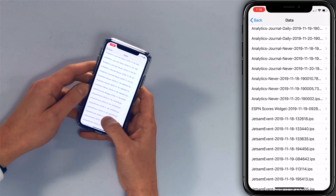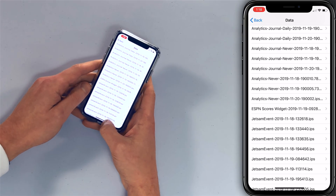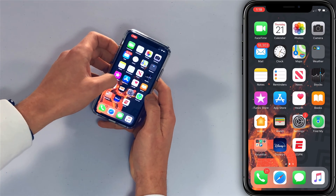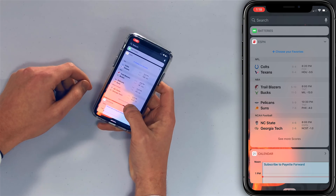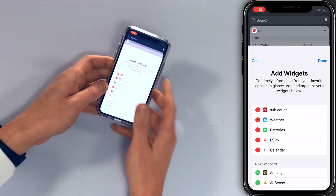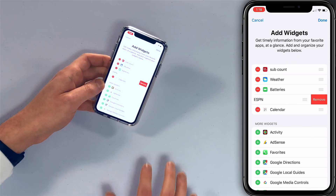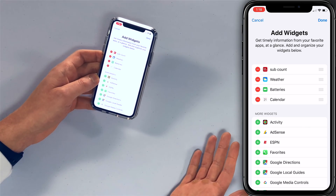Go back to the home screen by swiping up from the bottom of the screen, then swipe left to right to access your widgets. Here you can see the ESPN widget — tap Edit at the bottom, tap the red minus, and tap Remove. Now it's gone.